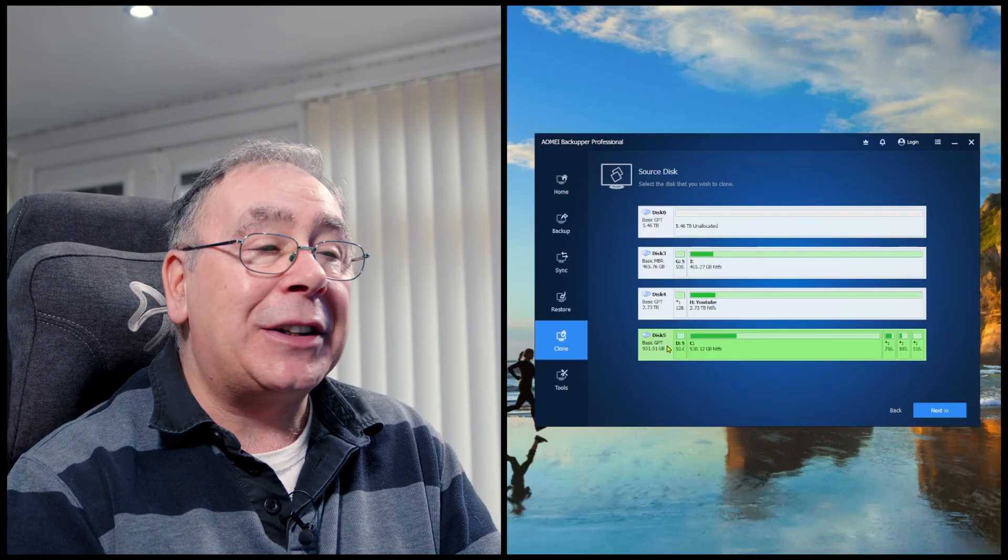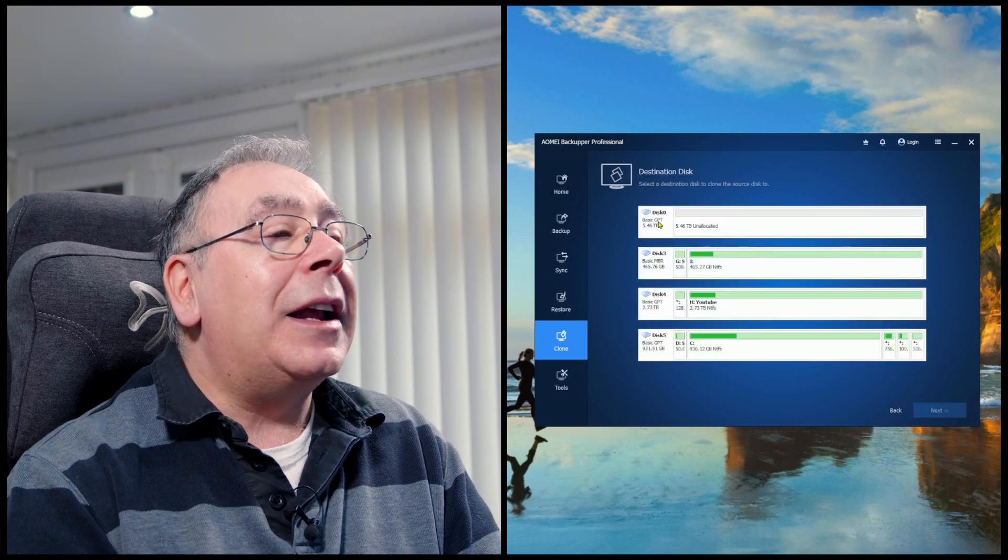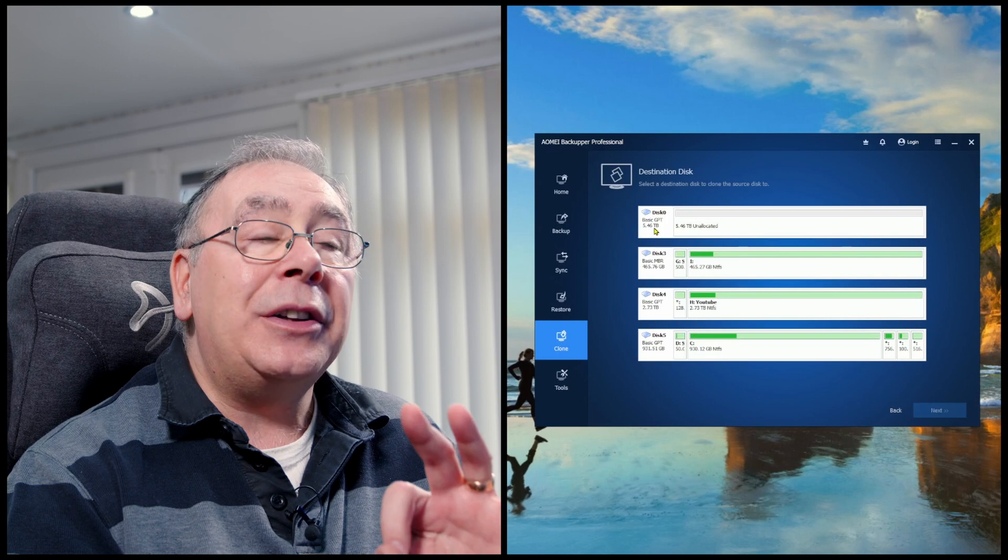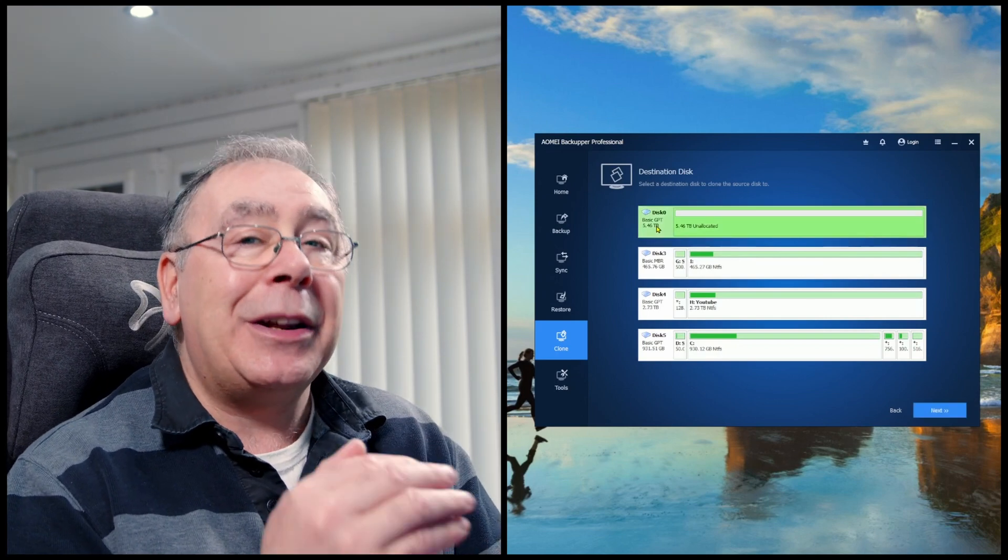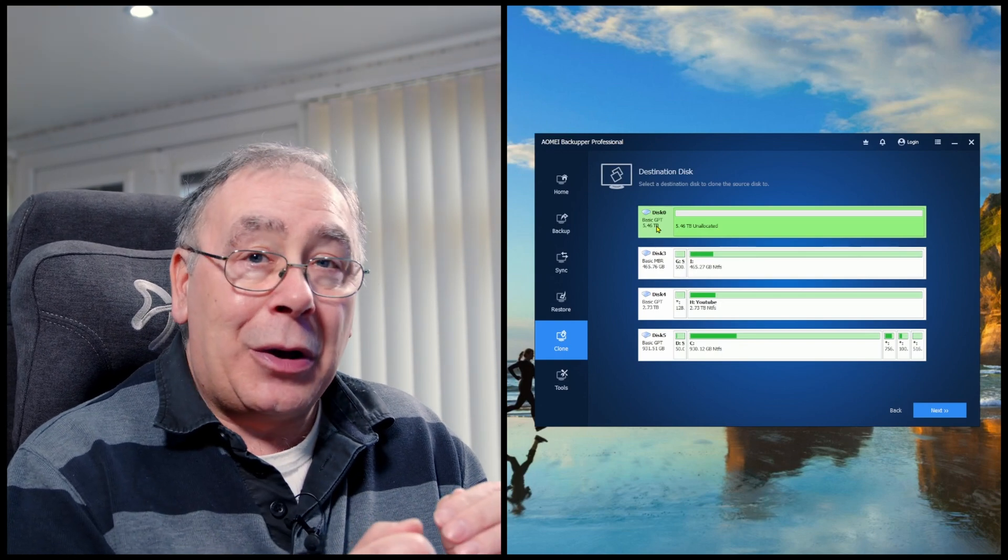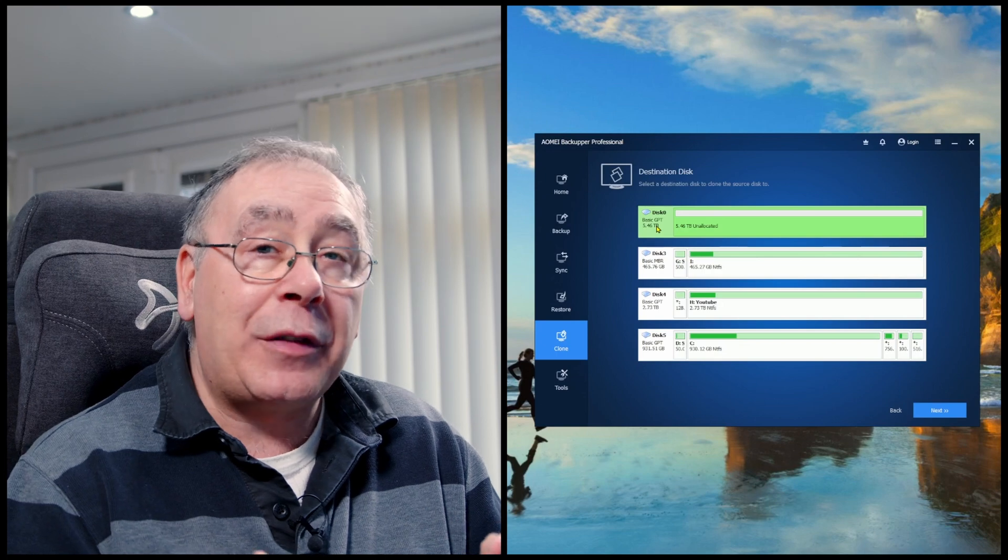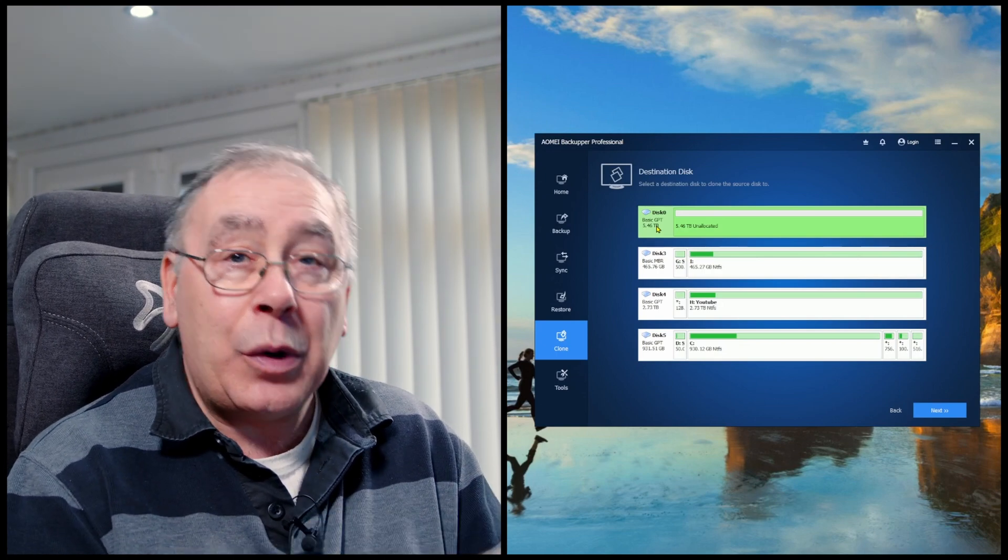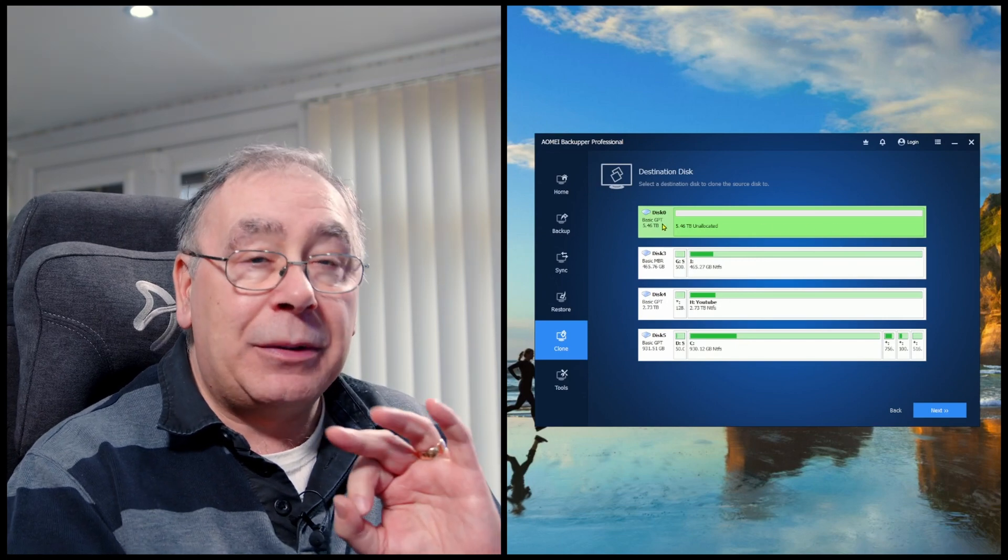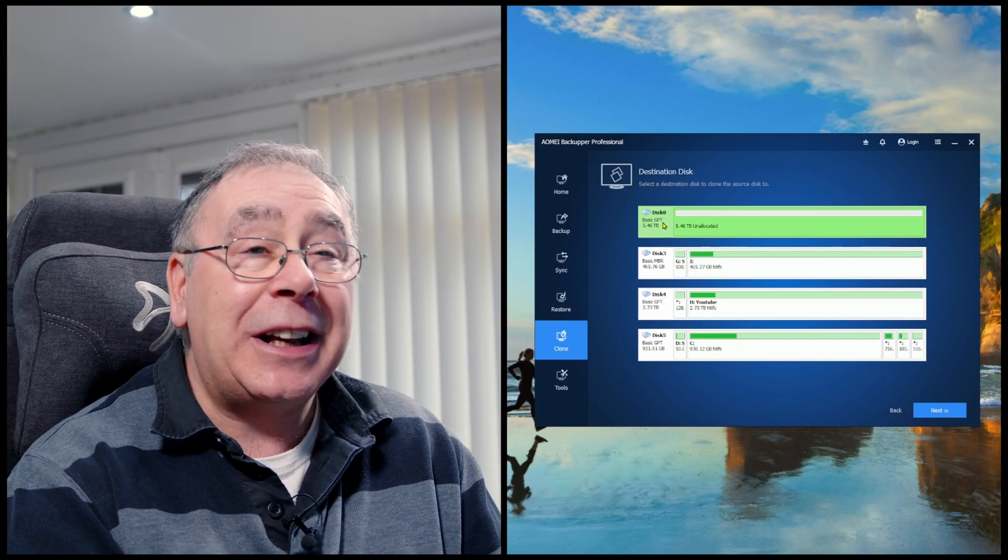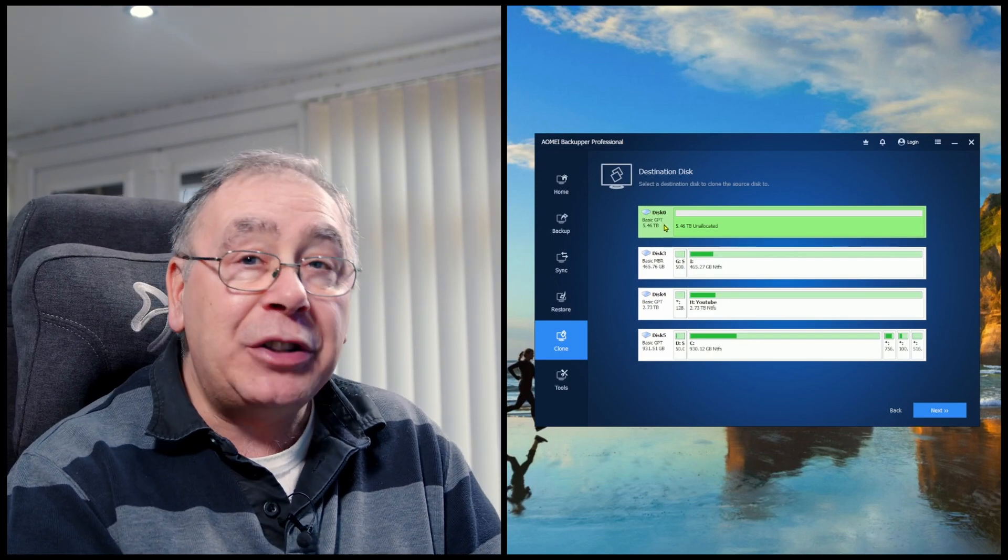So you highlight it, click on next, and then select the destination drive. Now this is very important when you're doing this. Make sure you get it the right way because you don't want to delete drives or C drives or any other drive that's got information on it that you need, because it will delete it. So I've made sure that this one is clear. There's nothing on it whatsoever. I've already deleted everything, formatted it, job done, and it's raring to go.